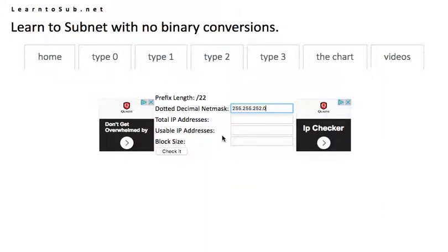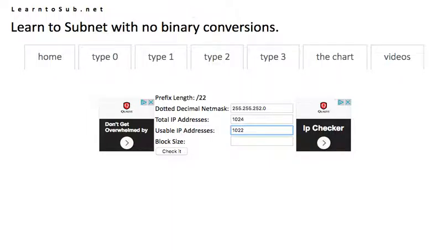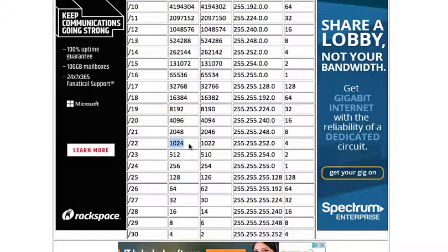So here's a different one. This is a 22. So this puts the interesting byte, I like to call it, in the third octet. So we'll go through this one, 22.